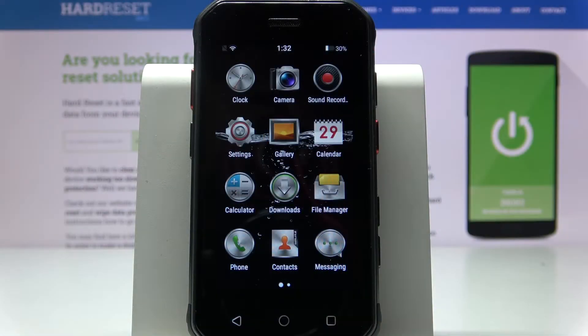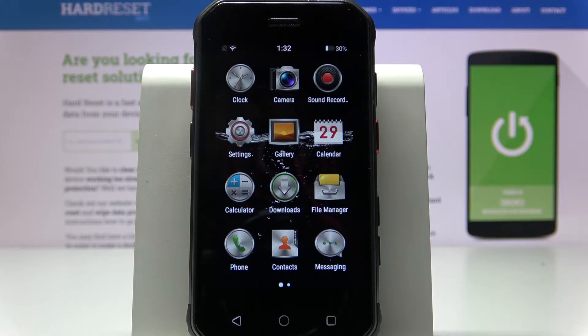Hi, in front of me is Soyuz S10 mini and today I would like to show you how you can manage app permissions on this device.